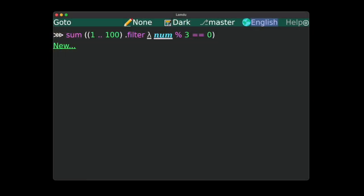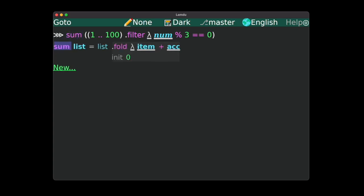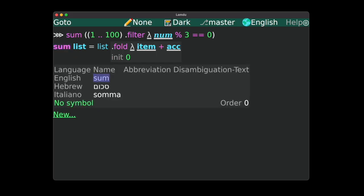Let's see how it looks like in Lamdu. If we press enter on the use of sum, it opens up the sum function. The enter key on its name and its definition opens the name object. Lamdu currently supports English, Italian, and Hebrew.